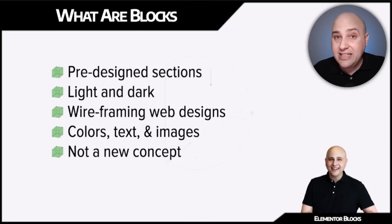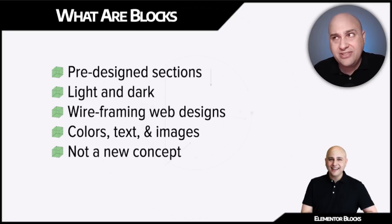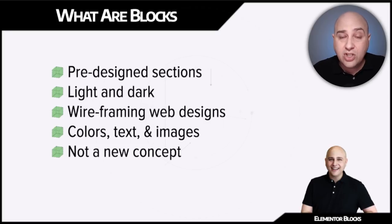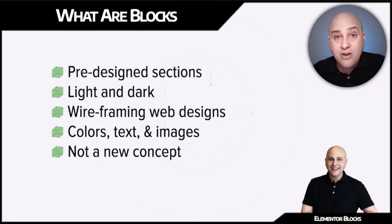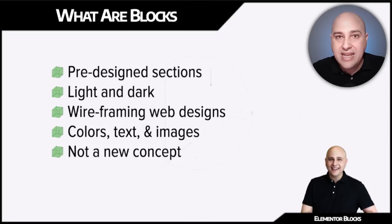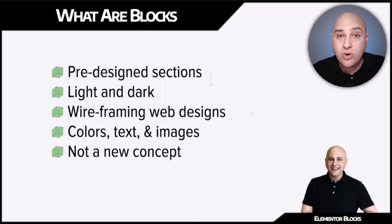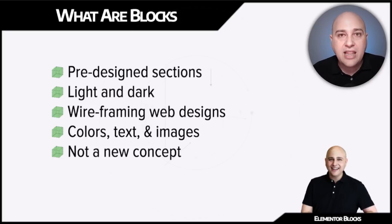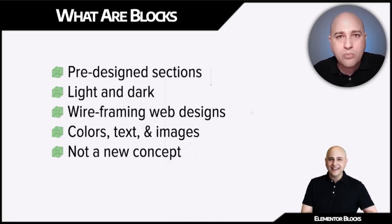There are at least three or four different people that I'm aware of that have released section packs for Elementor. Now the reason I've never used those is because until now, there wasn't an interface available so you could visually see what you want, click a button and have it go in. Instead you had to download a file from a website, then go into Elementor and import it. There's all these steps, it just didn't make sense to me.